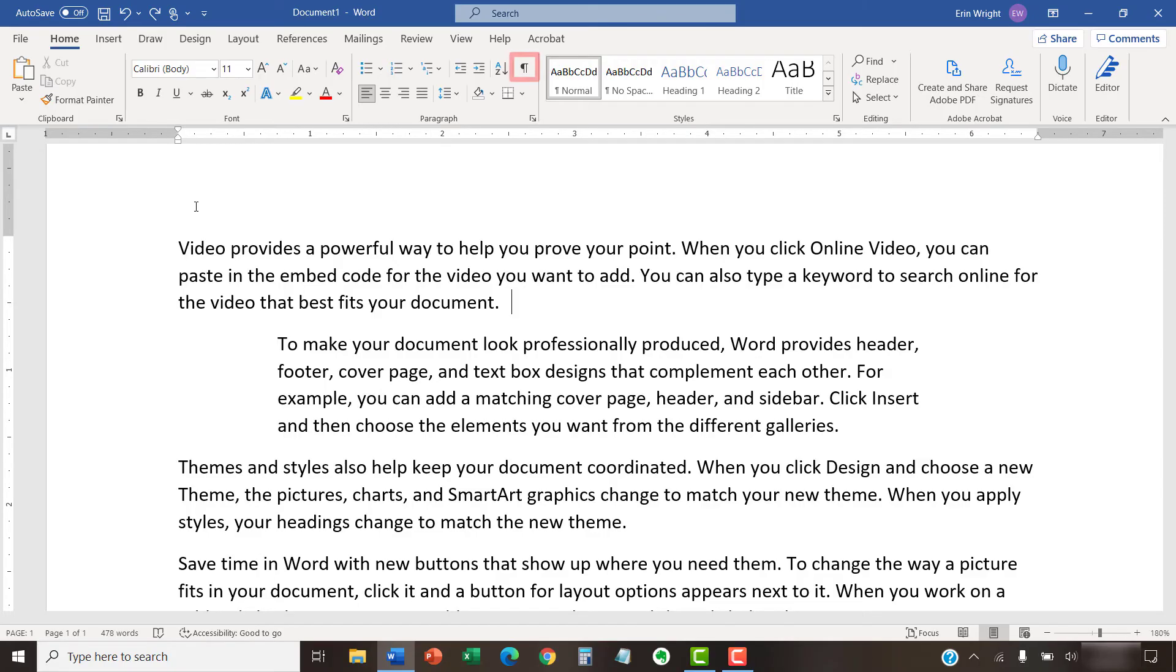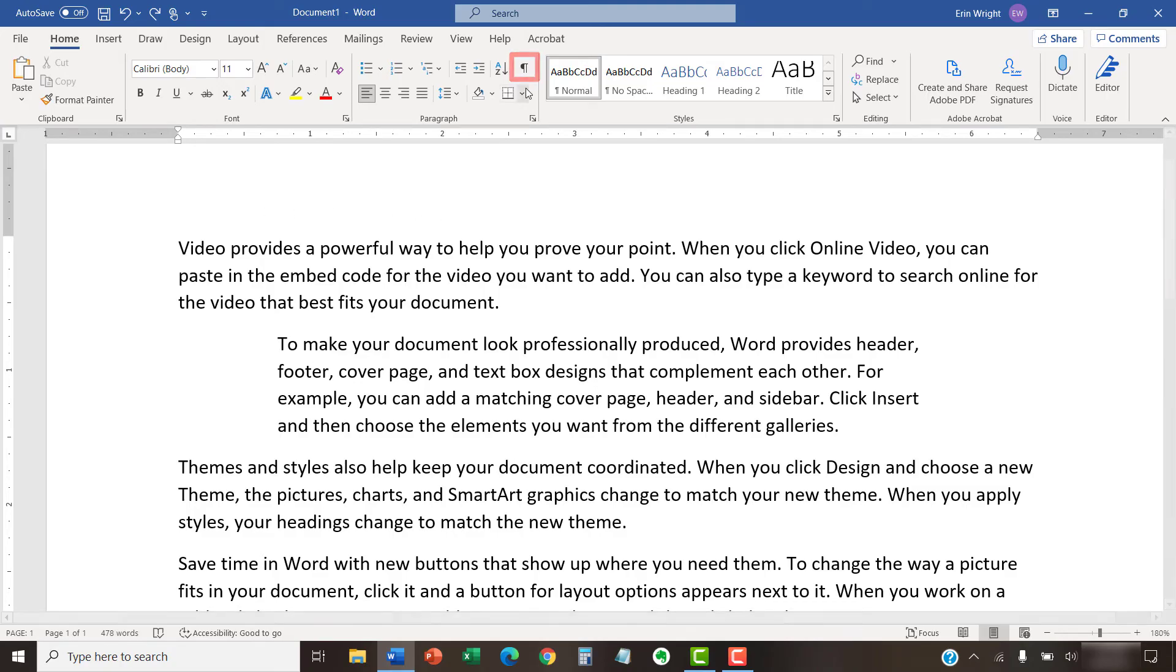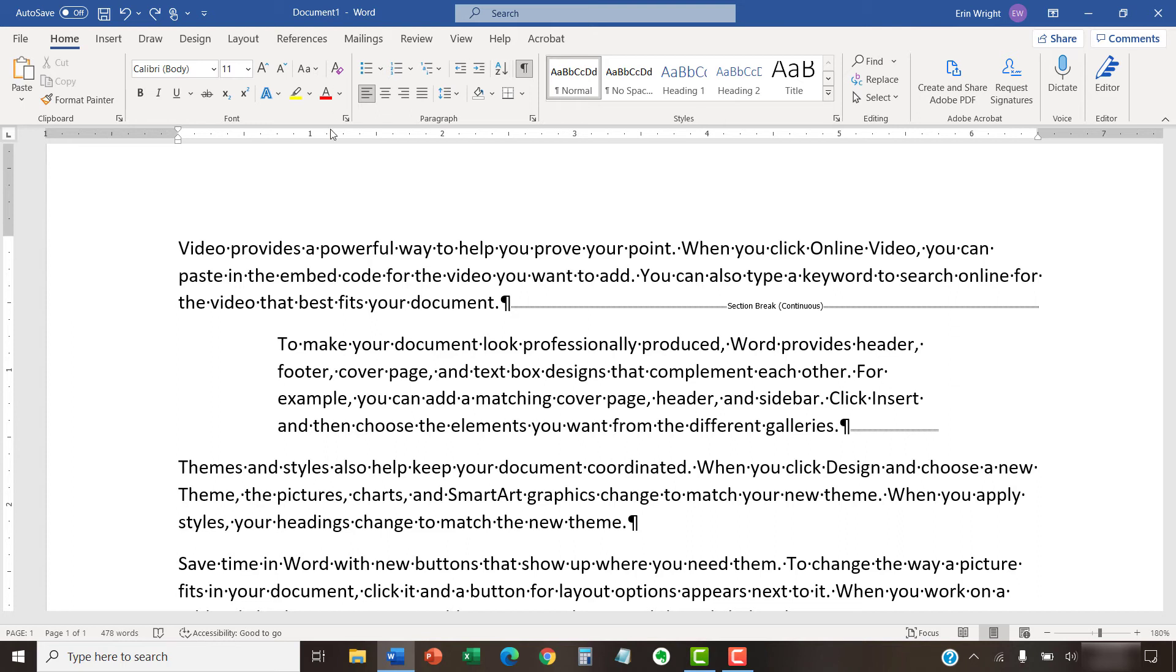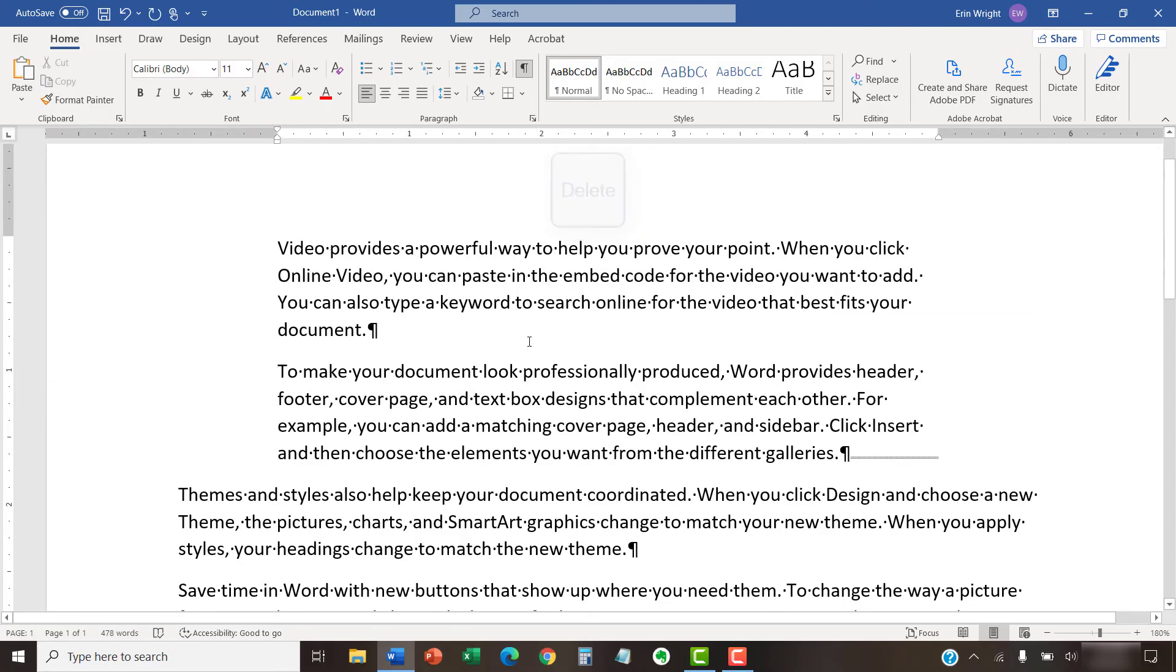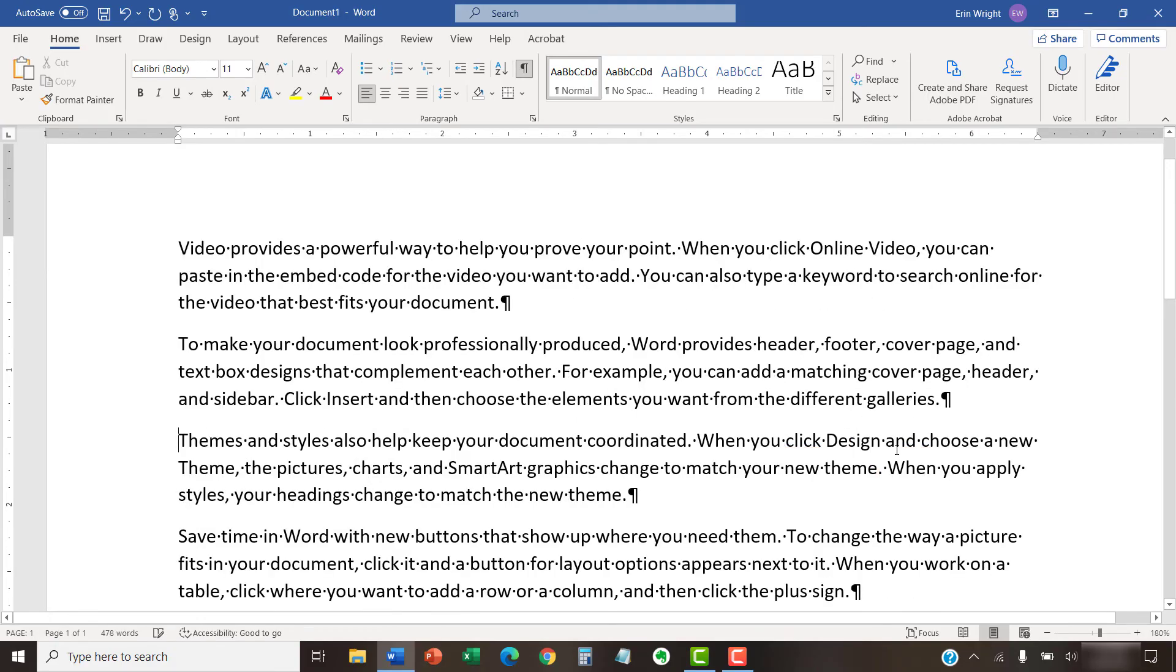To begin, select the Show-Hide button in the Home tab to reveal the formatting marks if you haven't already done so. Next, place your cursor at the start of the section break, and then press the Delete key on your keyboard. Your section break should be deleted immediately. Repeat those steps to delete any additional section breaks as necessary.